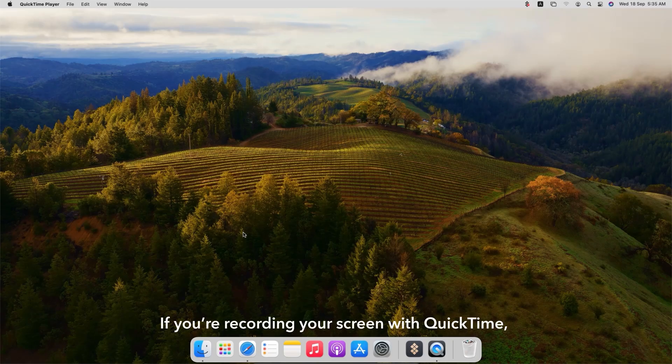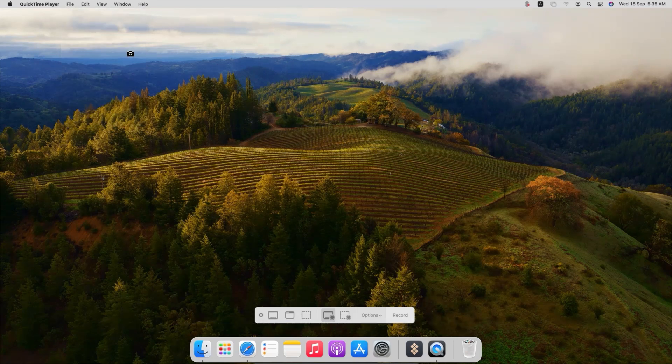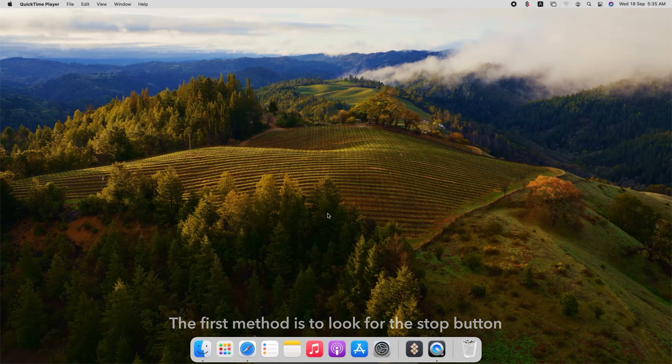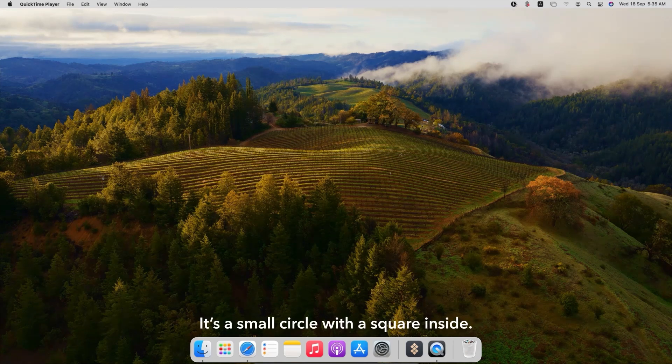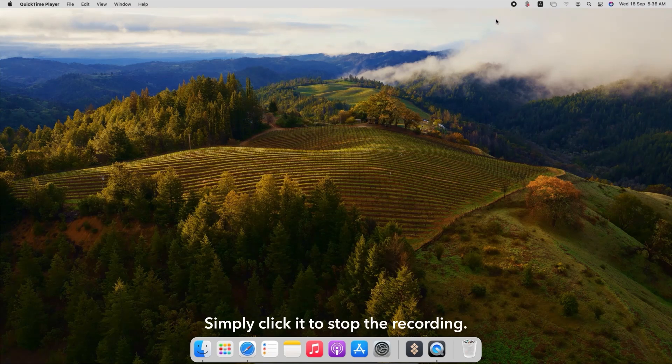If you're recording your screen with QuickTime, there are a couple of ways to stop the recording. The first method is to look for the stop button in the menu bar at the top of your screen. It's a small circle with a square inside. Simply click it to stop the recording.